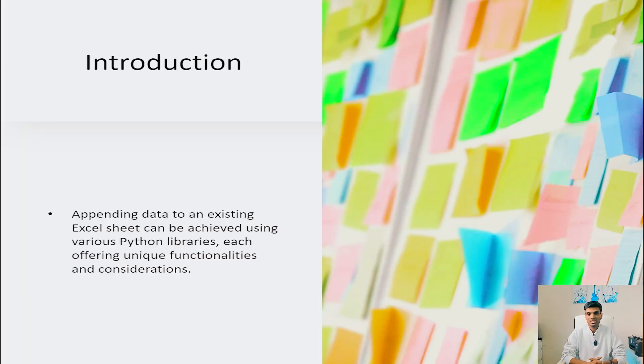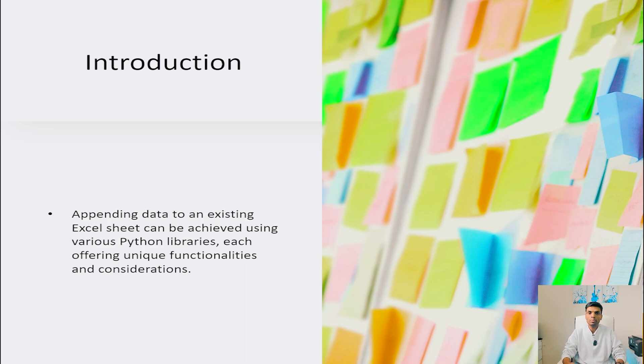Hello everyone. In this video we will be discussing how to append data to an existing Excel sheet with the help of Python and a couple of libraries. Appending data to an existing Excel sheet can be achieved with various Python libraries such as pandas, each offering their own unique functionalities and considerations. Here are the ways to append data to an existing Excel sheet with the help of popular Python libraries.